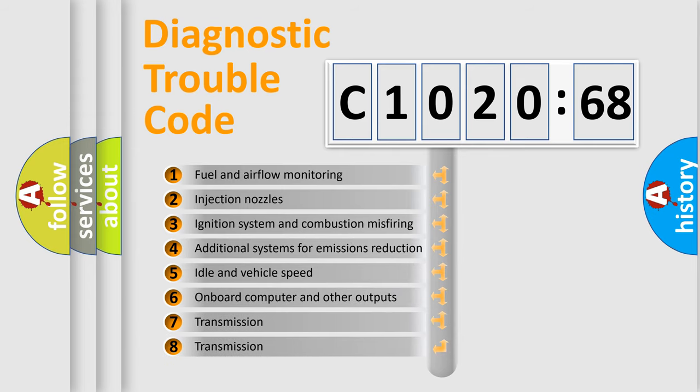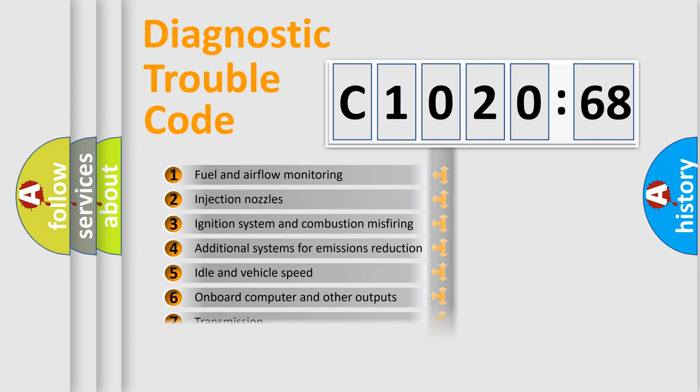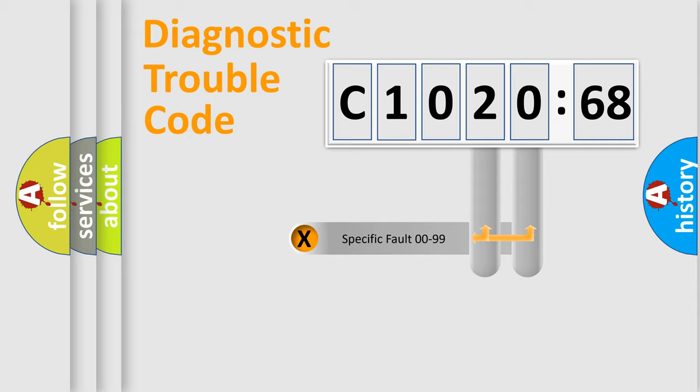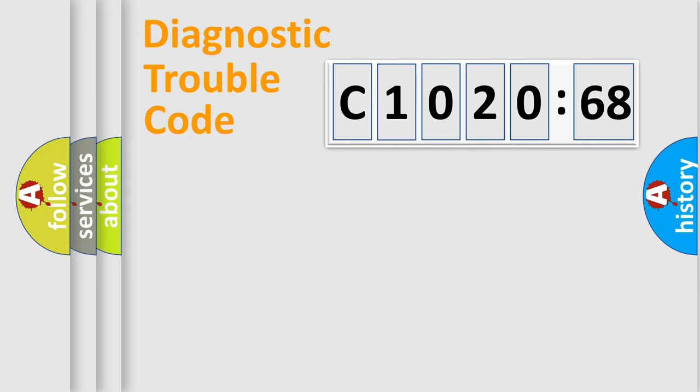The third character specifies a subset of errors. The distribution shown is valid only for the standardized DTC code. Only the last two characters define the specific fault of the group.